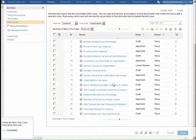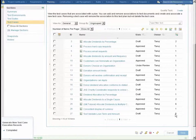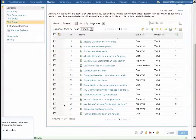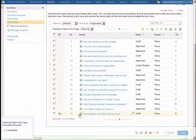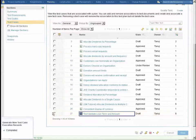I'll wait for the test plan to update, and you can see now that I've created those six test execution records for both of these test cases in this plan.